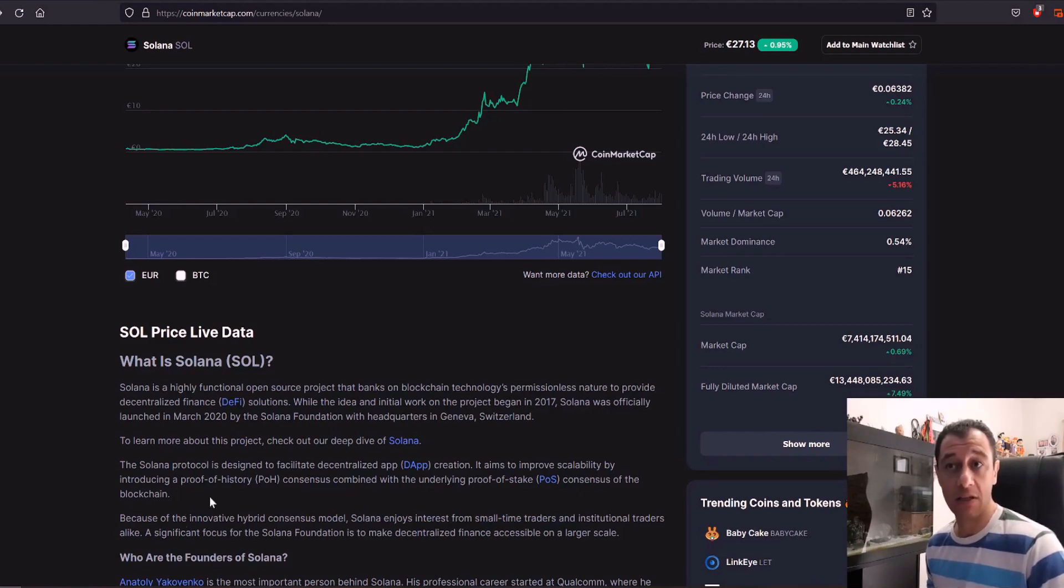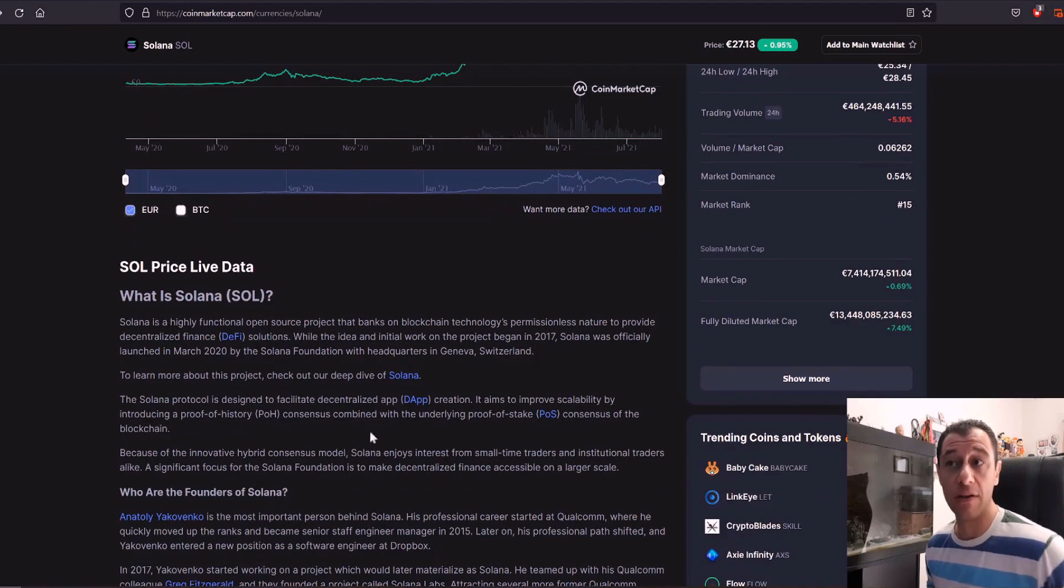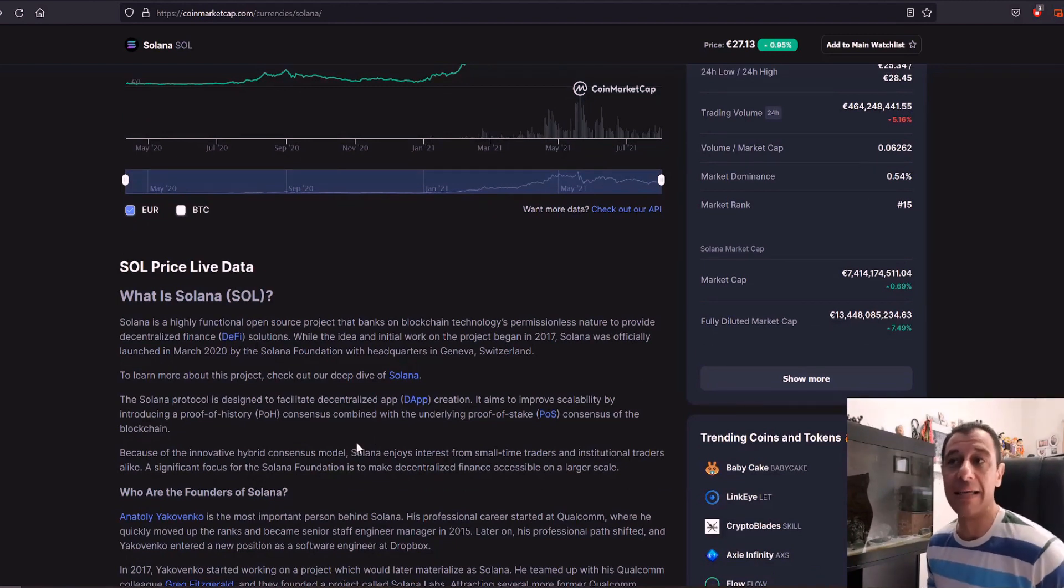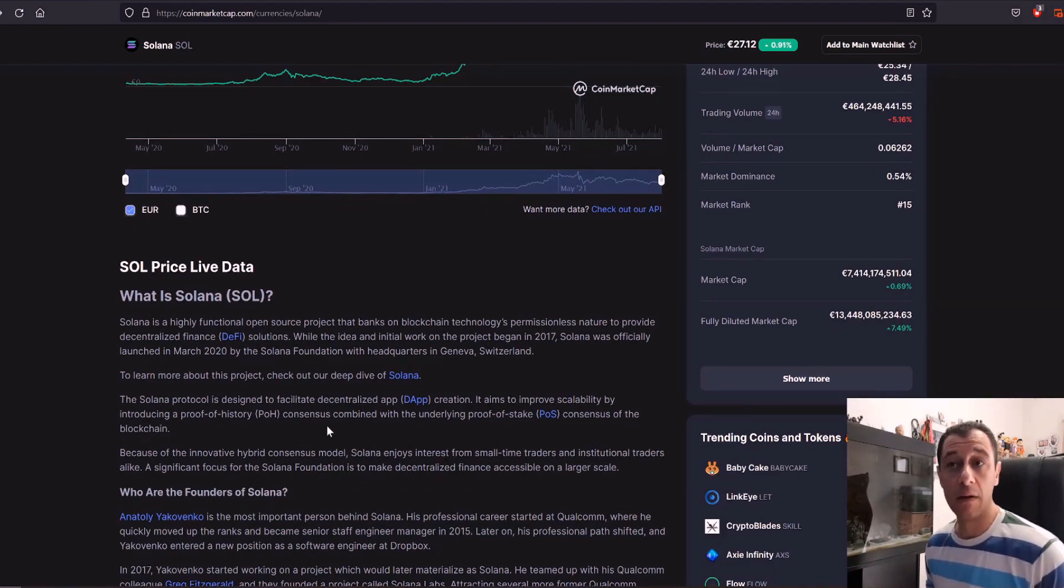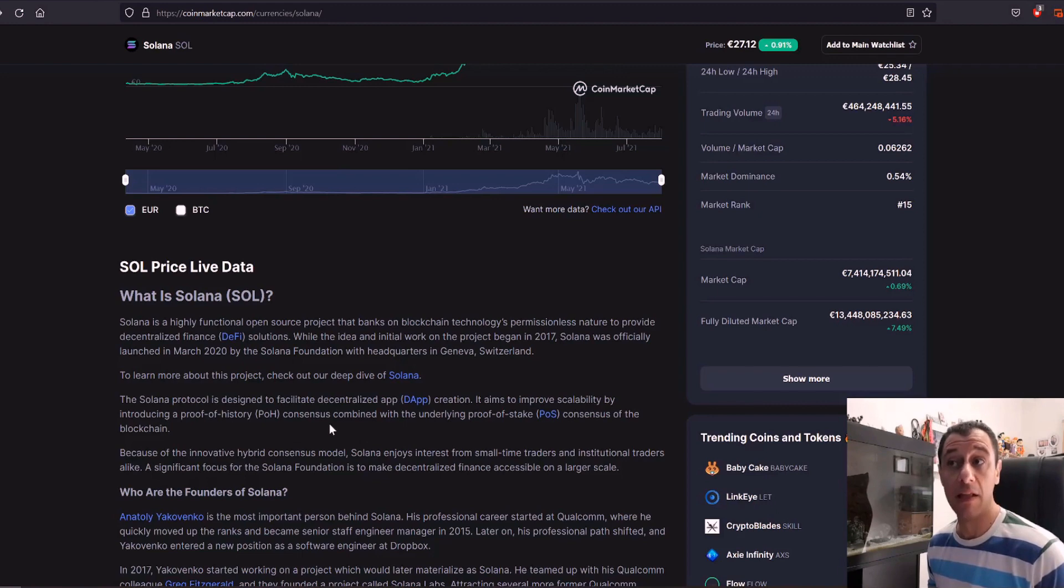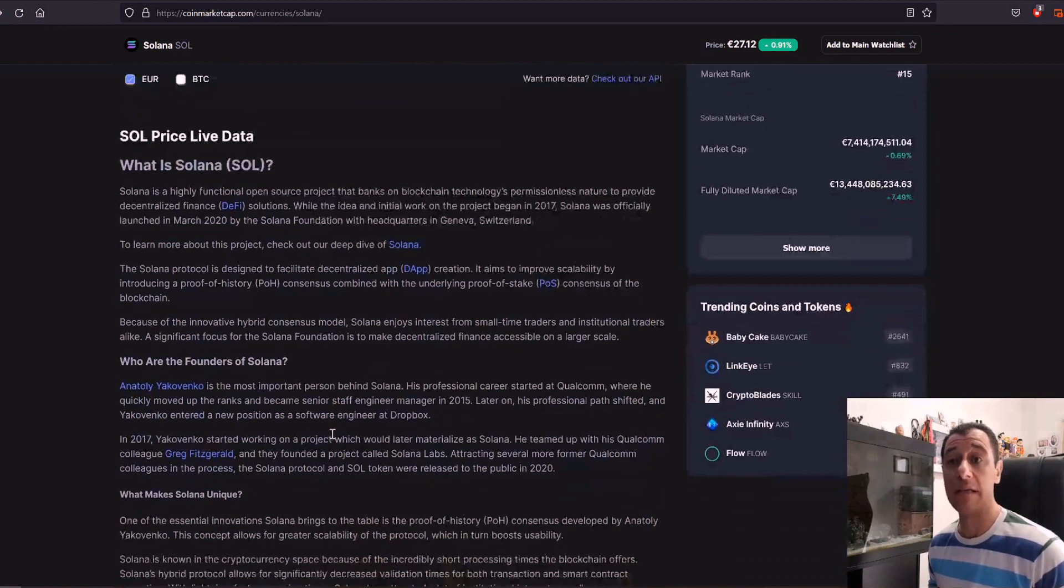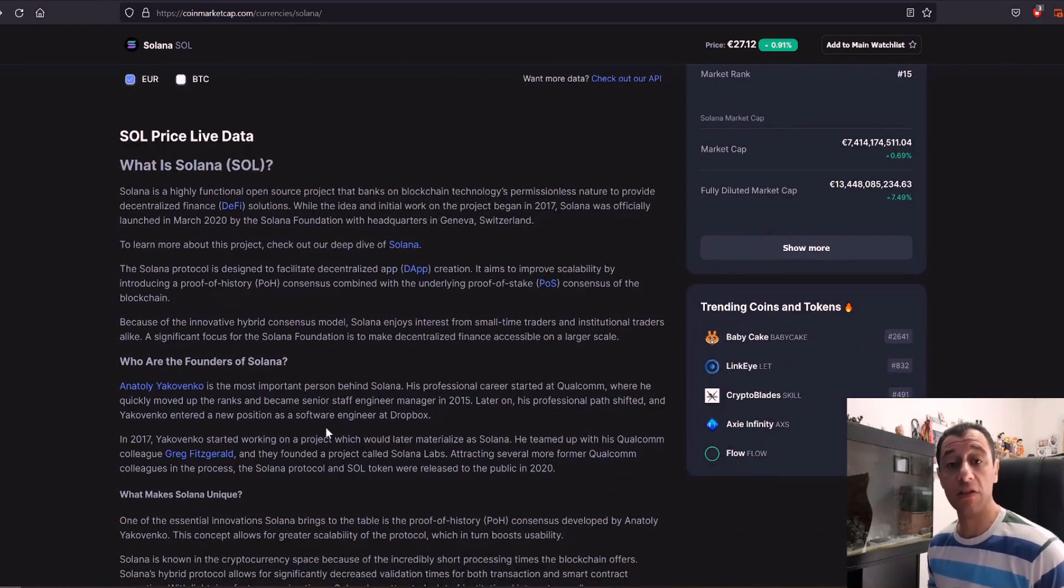The Solana protocol is designed to facilitate decentralized app, which is also known as DApp creation. It aims to improve scalability by introducing a proof of history consensus. This is very interesting. Combined with the underlying proof of stake consensus of the blockchain. So this is quite interesting indeed and I do think that this coin can actually have some solid potential.